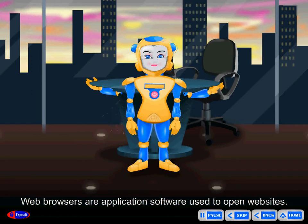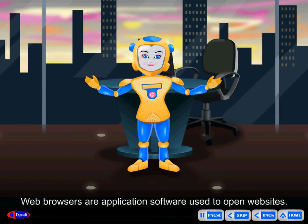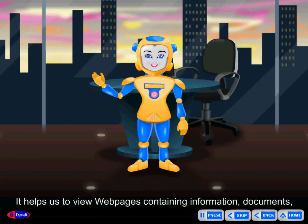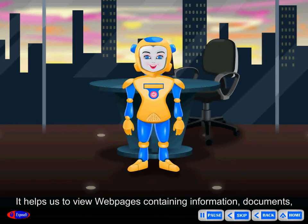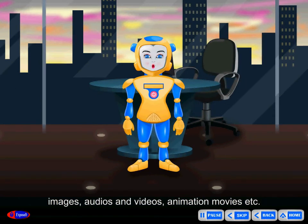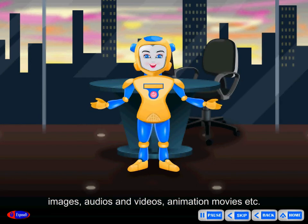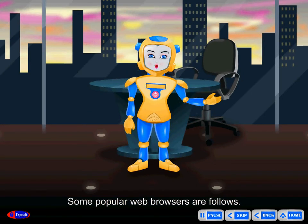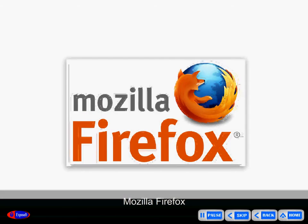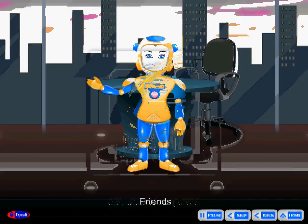Web browsers are application software used to open websites. They help us to view web pages containing information, documents, images, audios and videos, animation movies, etc. Some popular web browsers are Google Chrome, Mozilla Firefox, and Internet Explorer.